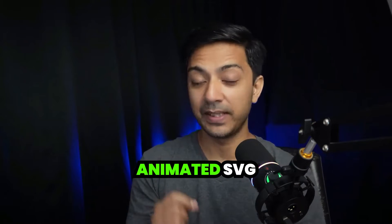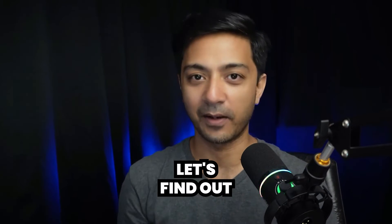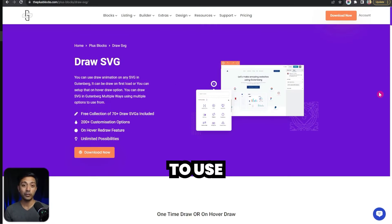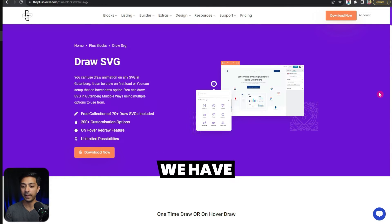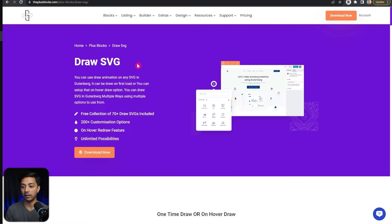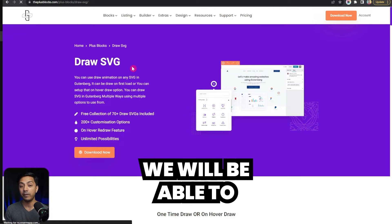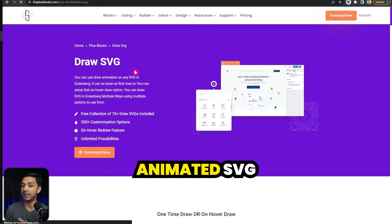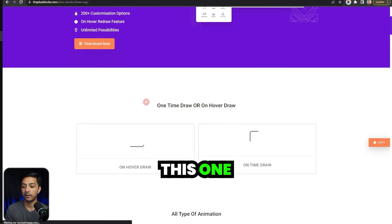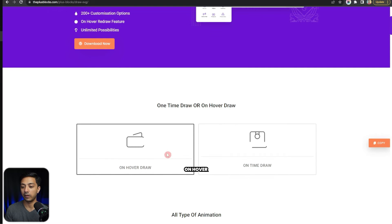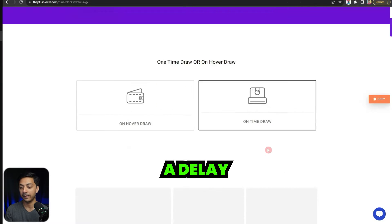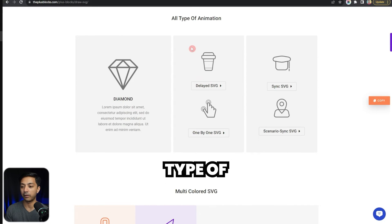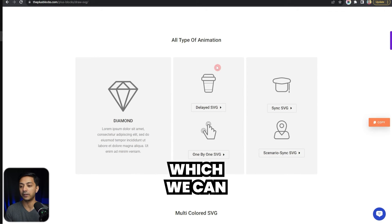How to add animated SVGs on your WordPress website? Let's find out. We are going to use the Plus add-ons for block editor, and here we have a Draw SVG block. Using this, we will be able to create animated SVGs like this one, which will work on hover or after a delay. Here are the different types of animations which we can use.